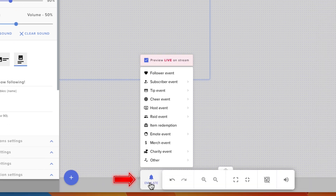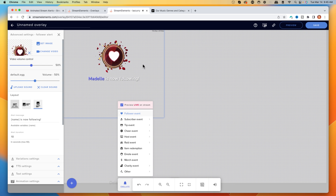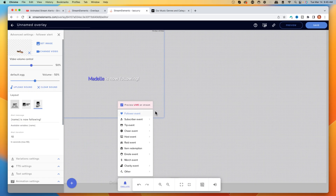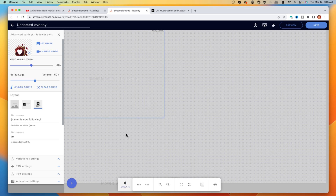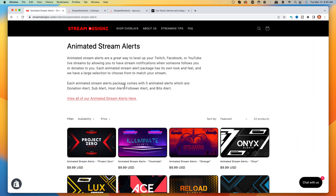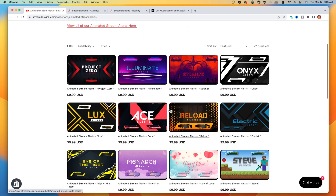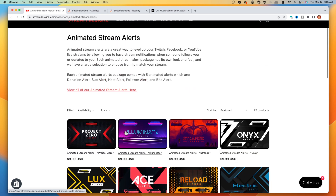If you press the little gear icon, you'll be able to edit all the assets of the follower alert. If you come to where it says Emulate, this is how you test the alert. If you like the standard ones that come from StreamElements, you can use those — just hit Save. Personally, I like to use more custom alerts, so I use StreamDesigns.com. I'll put a link in the description — they have tons of animated alerts and overlays to choose from.